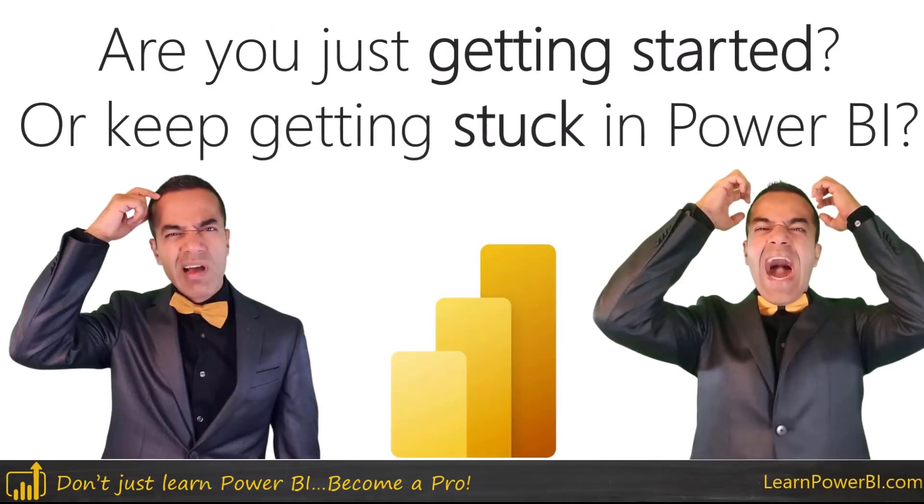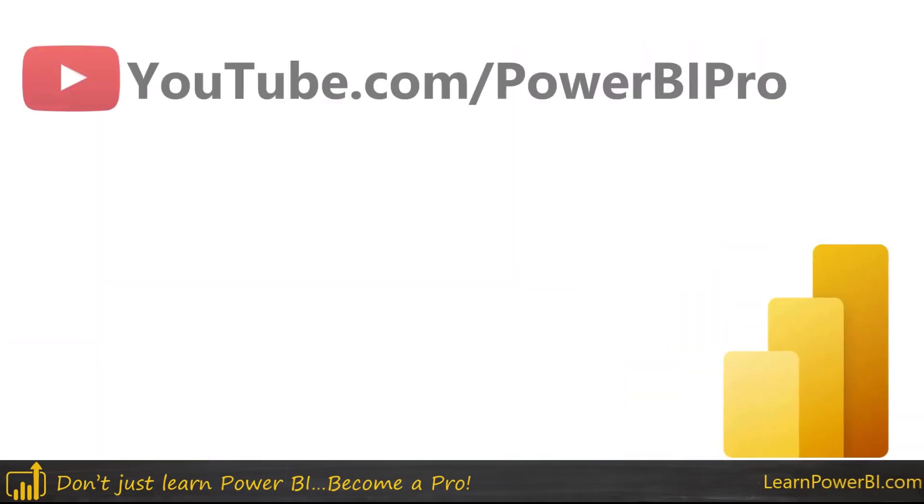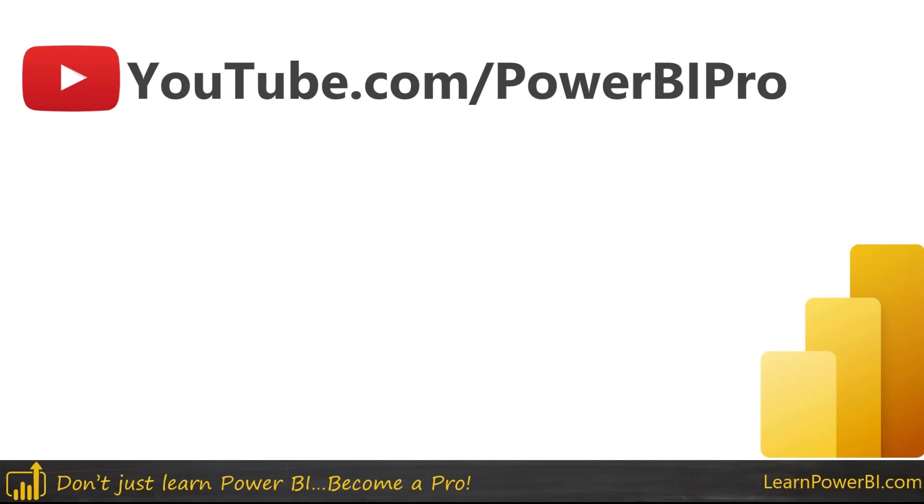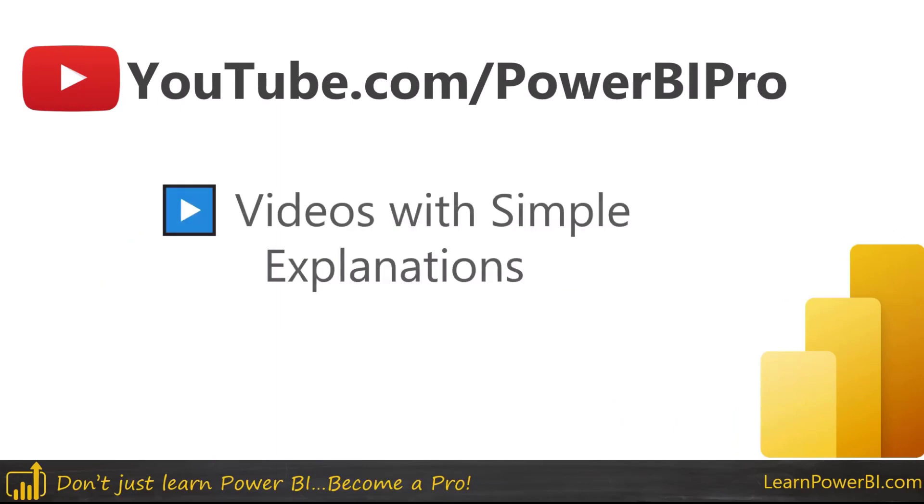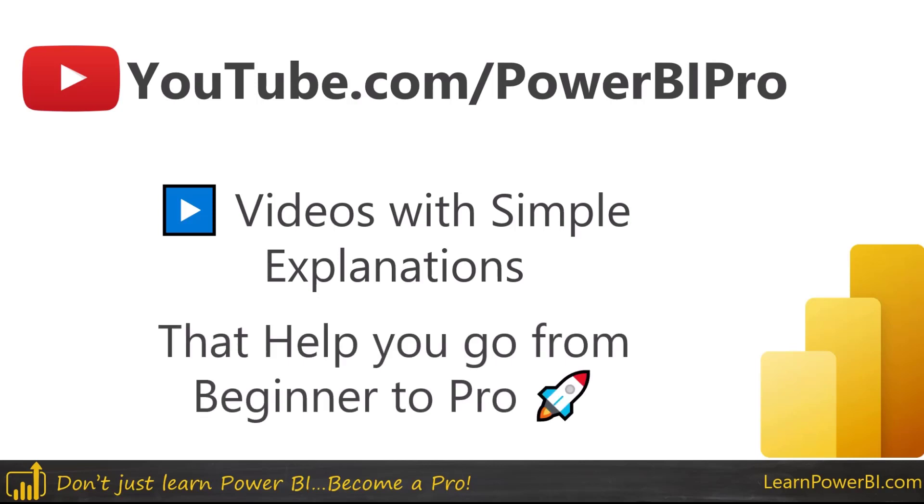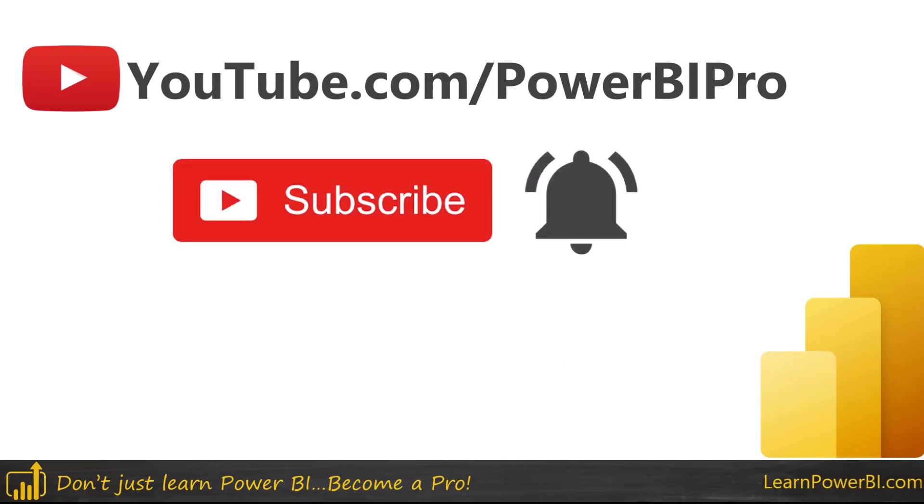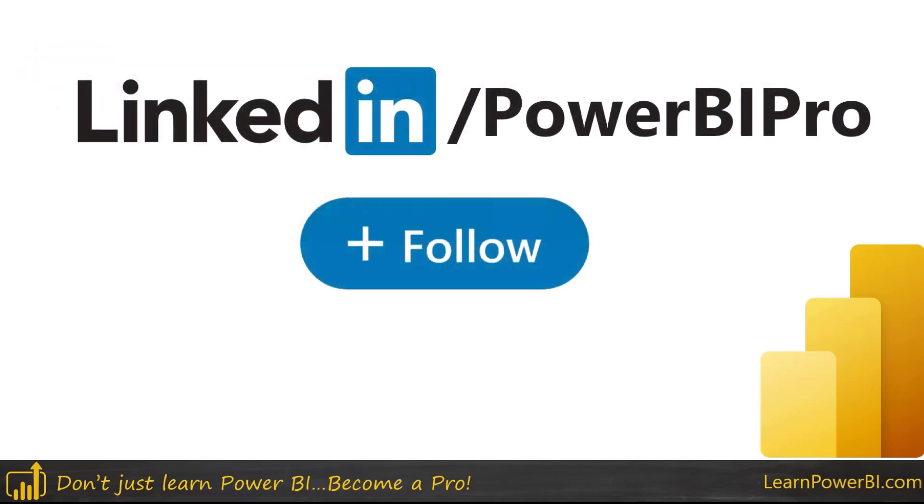My name is Avi and if you are just getting started or keep getting stuck in Power BI then this channel is for you because you're gonna find here videos with simple explanations that help you go from beginner to pro. So make sure to subscribe and click that bell so you don't miss out a thing and while you're at it make sure to also follow me on LinkedIn. That's where I'm most active.